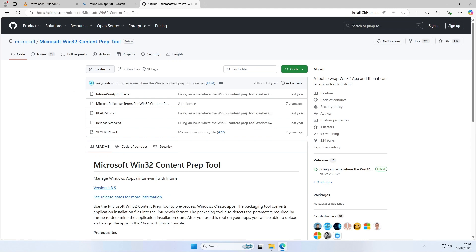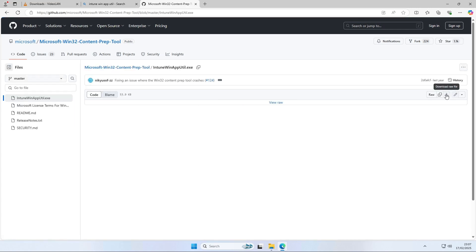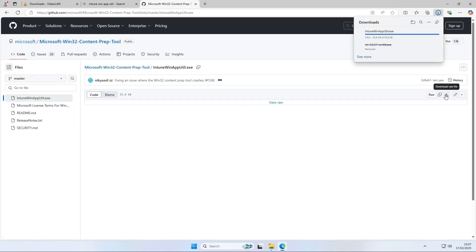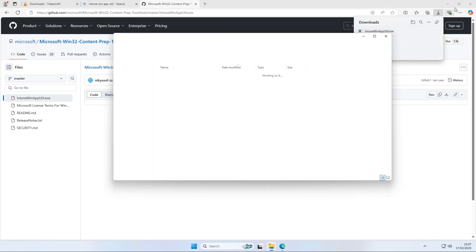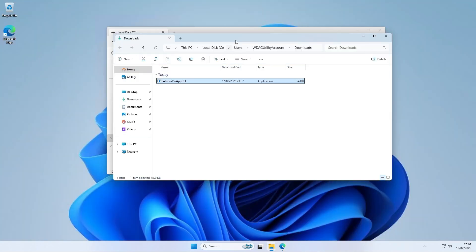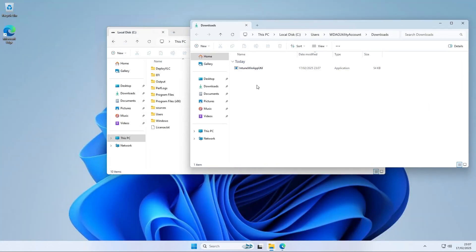This is an official Microsoft tool. So you don't need to worry about downloading a virus. Click on the Intune Win app util.exe file as shown in the video. And then click on the download icon on the right side. This will download the application. You now have the Win app tool in your downloads folder. Open it.